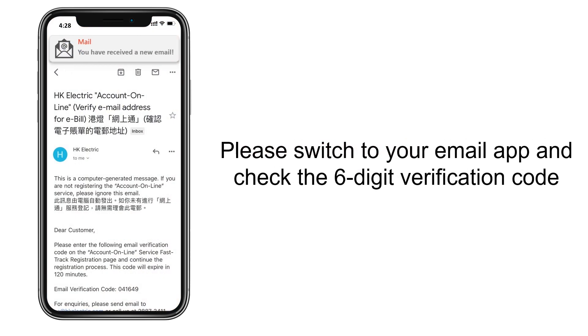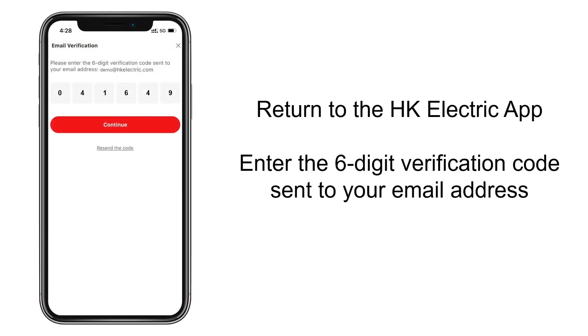Please switch to your email app and look for the six-digit verification code. Return to the Hong Kong Electric App and enter the six-digit verification code.